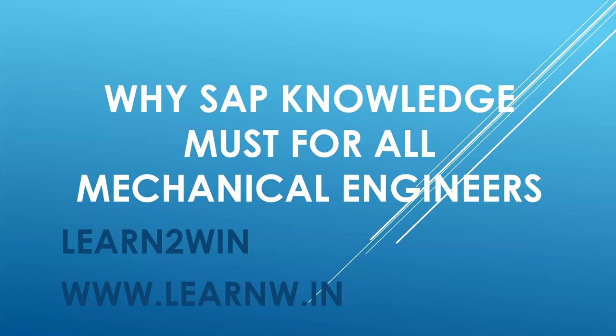Hello everybody, Swaminath here. Today we are going to see why SAP knowledge is a must for all mechanical engineers.